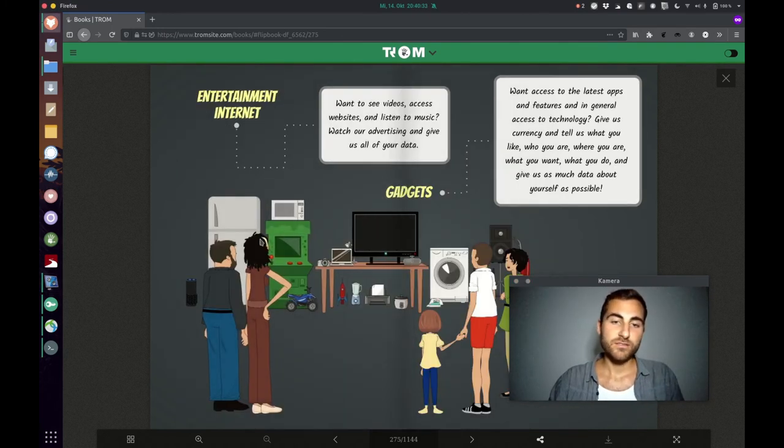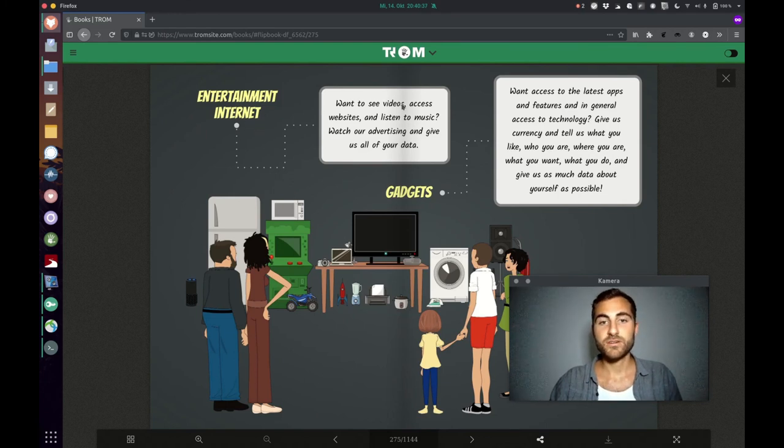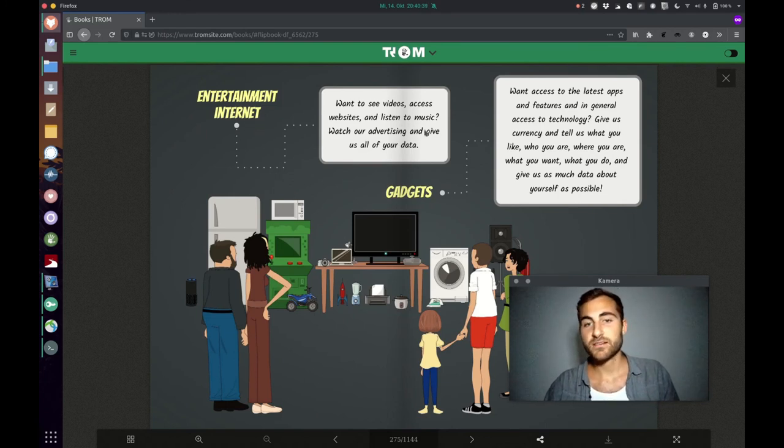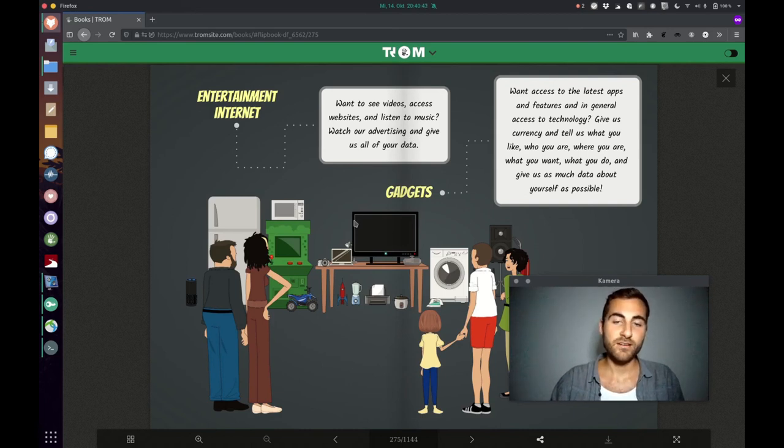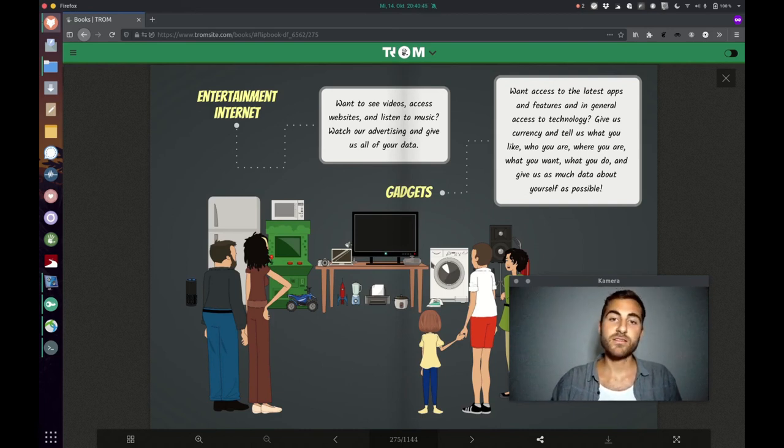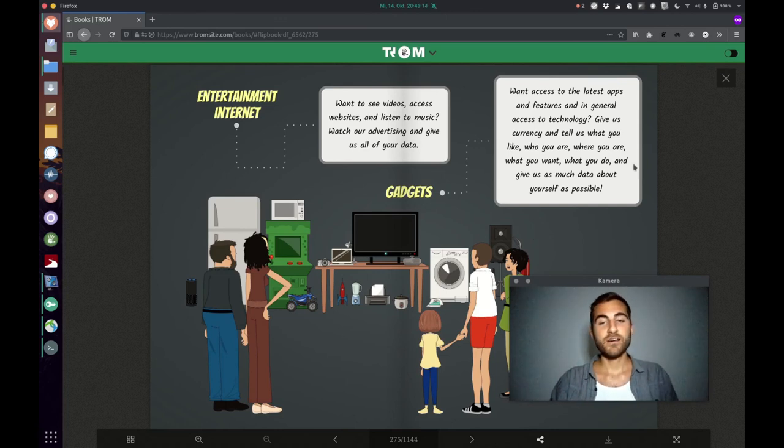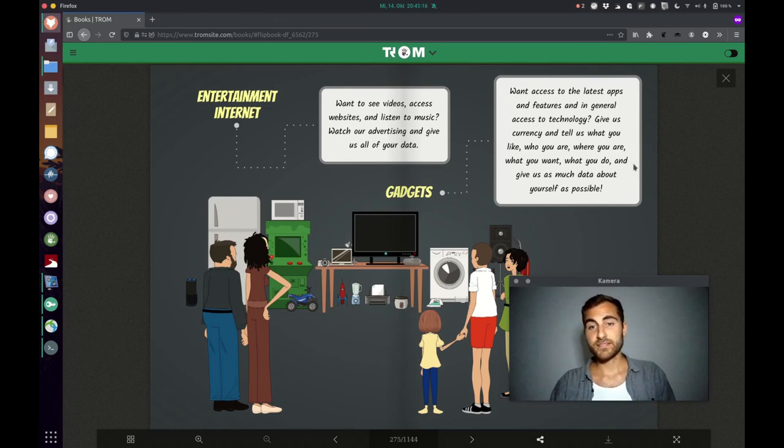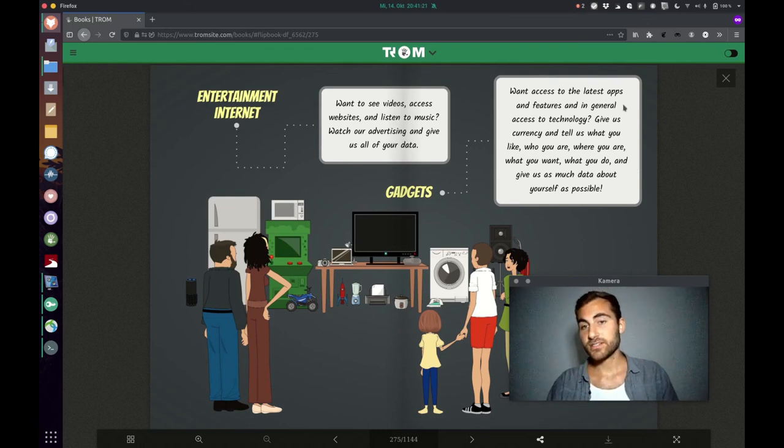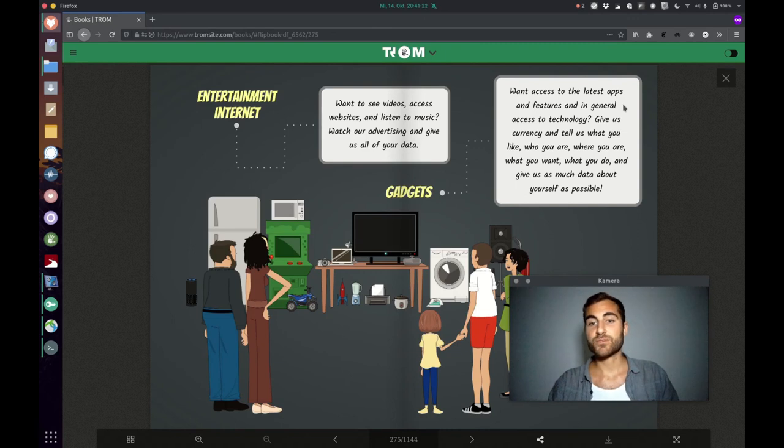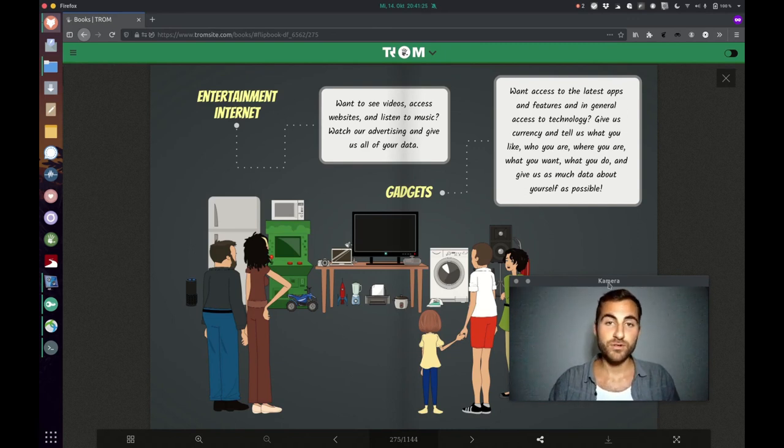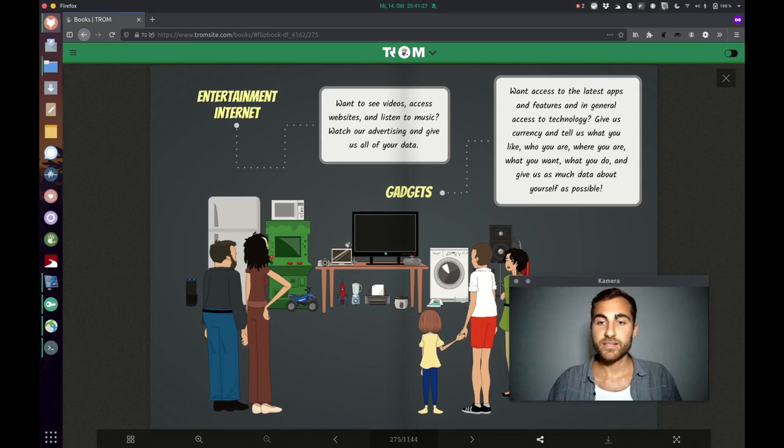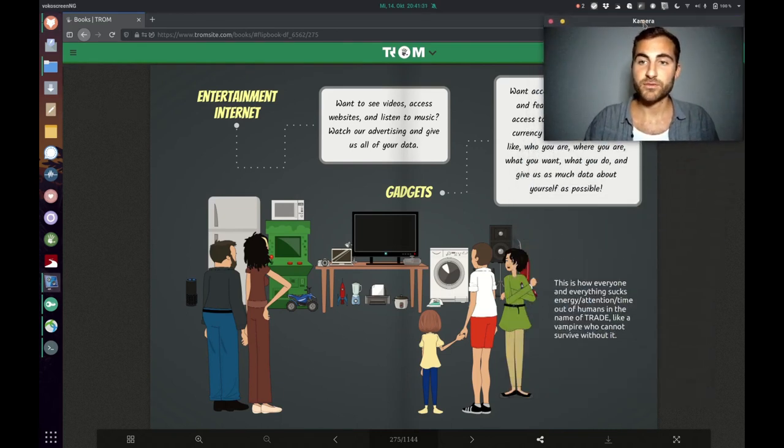We got these trades in entertainment, in the internet. You want to see videos, access websites and listen to music? Watch our ads and give us all your data. That's what we discussed a lot in this video today. And the gadgets are like, you want access to the latest apps and features and in general access to technology? Give us currency and tell us what you like, who you are, where you are, what you want, what you do, and give us as much data about yourself as possible.